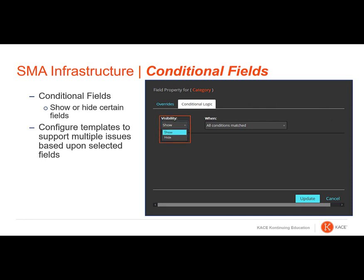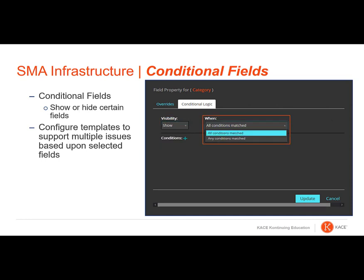Visibility will dictate whether the indicated field is shown or hidden based upon the conditions you designate. The When drop-down allows you to specify whether all conditions or any condition needs to be met to show or hide the field.